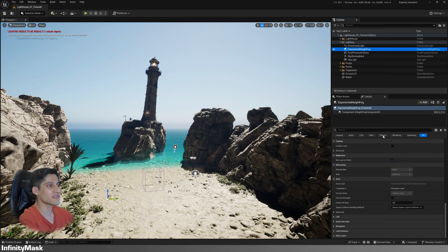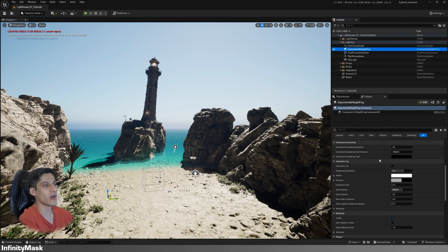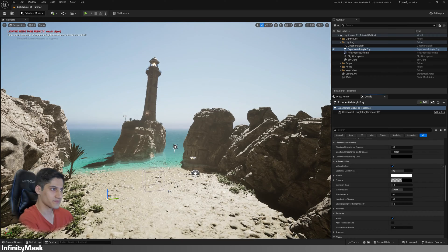Then click on the fog actor and enable volumetric fog for more realistic fog effects.